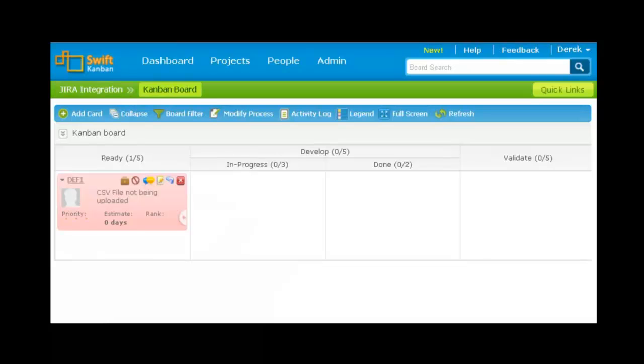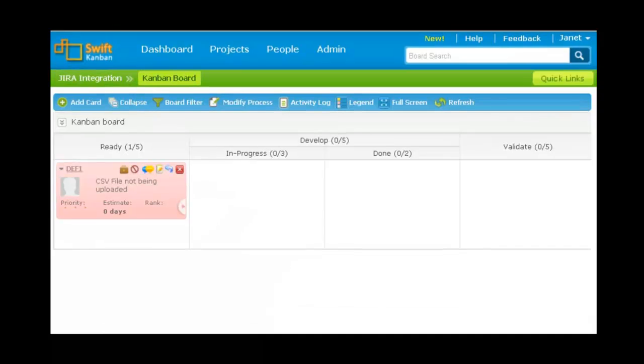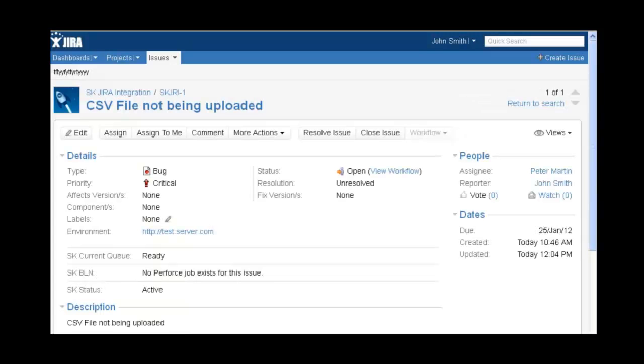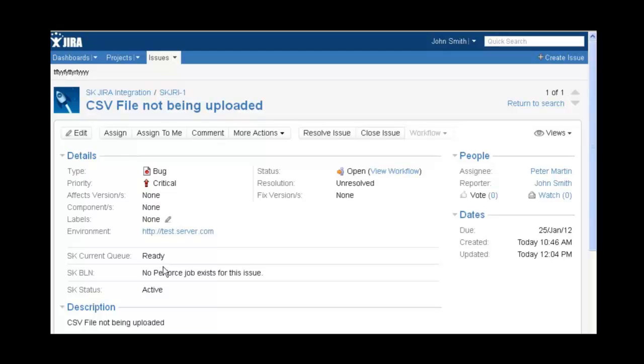As you see the card is now on our board. As I make changes to the card, the changes are reflected back in Jira. For example if we now go to Jira, we will see the SK current queue, a custom field that is created in Jira shows the current SwiftKanban lane where the bug resides. You can see that SK current queue is now set to ready, indicating that the card has been pulled from the backlog to the board.